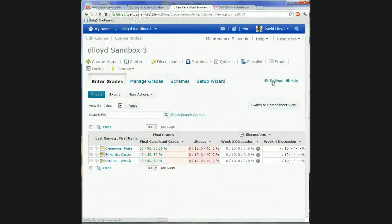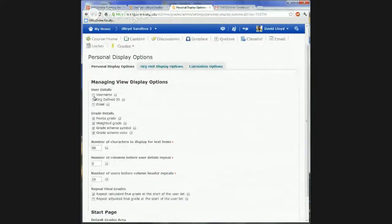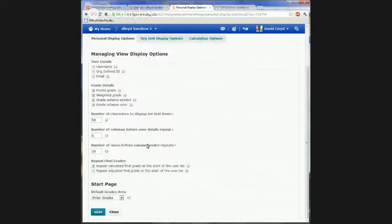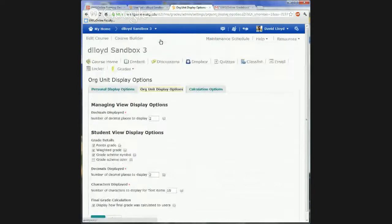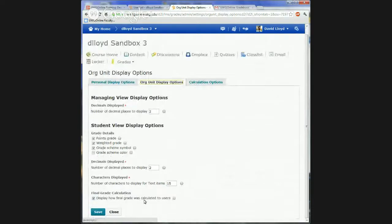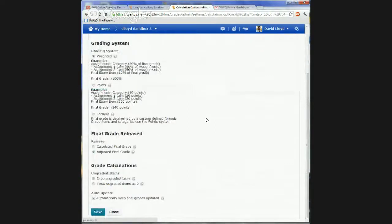The other piece to look at is Settings. There are a few things here — personal display options and calculation options. These are how I want to see the grade book. If I want to see the username, that's fine. Most of these are probably fine by default. I can also modify which page is my default start page. Under the calculation options, I can change from weighted if I want. Always keep the final grades updated — that's not turned on by default, so you may want to check that if you want grades always updated. Then save.